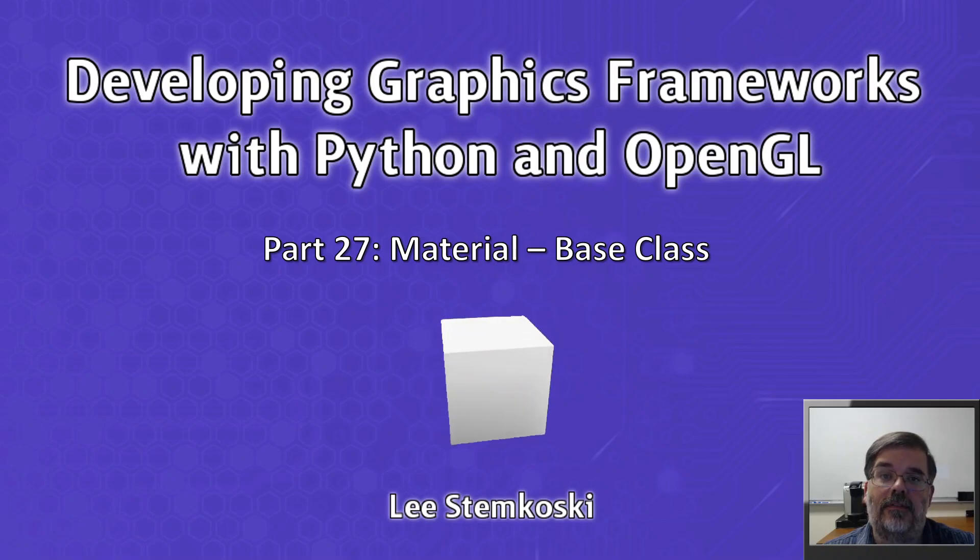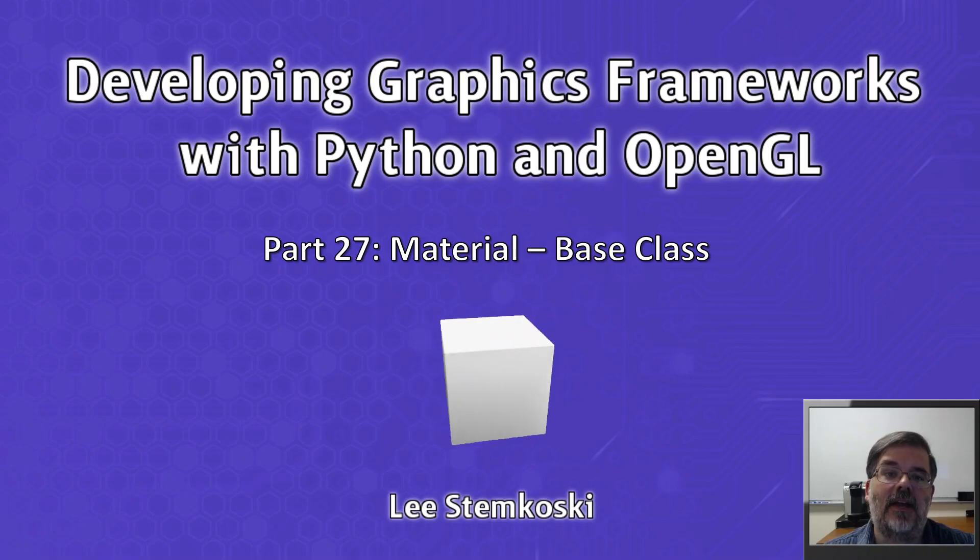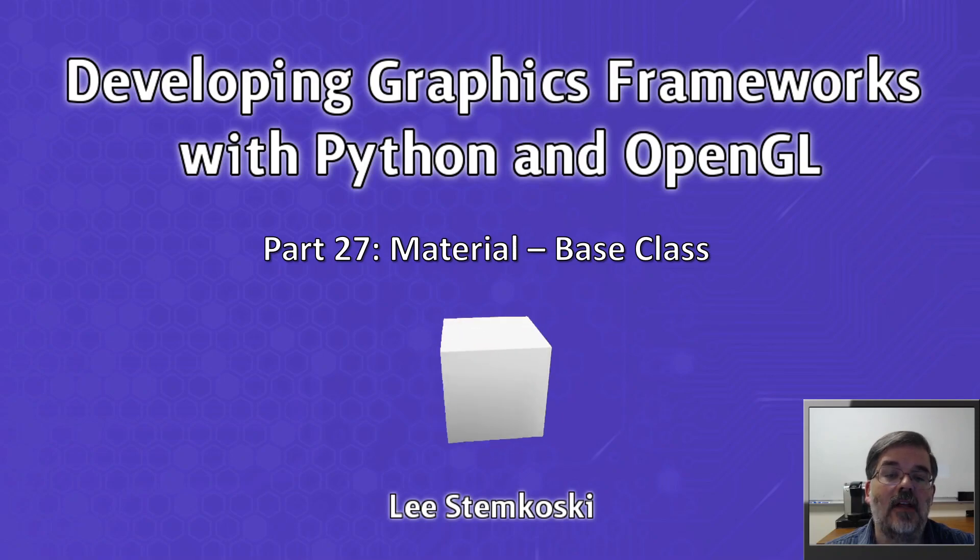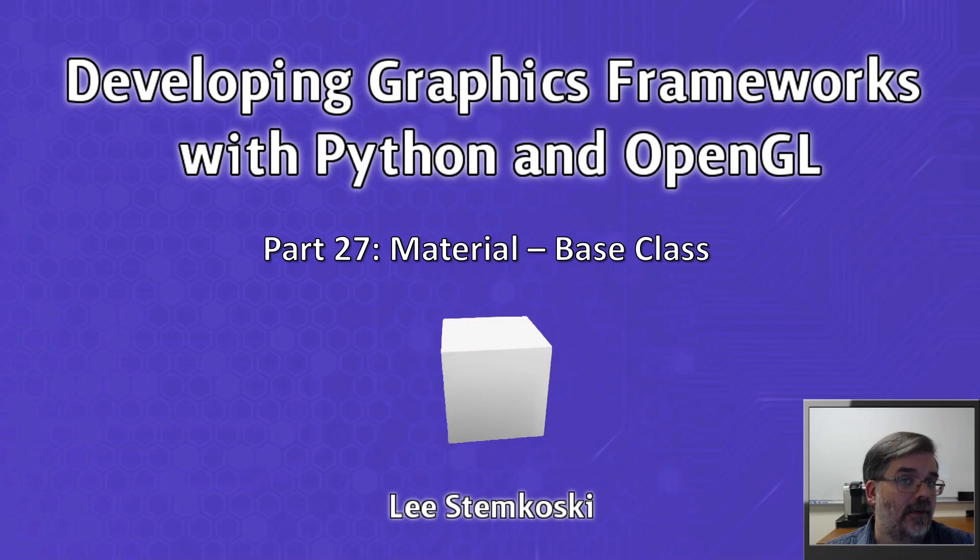Welcome to Developing Graphics Frameworks with Python and OpenGL, Part 27, Material Base Class.